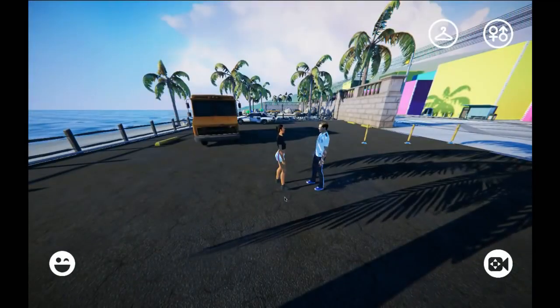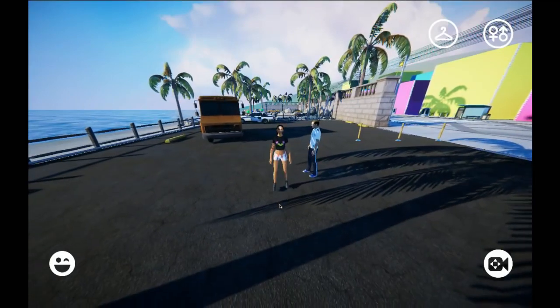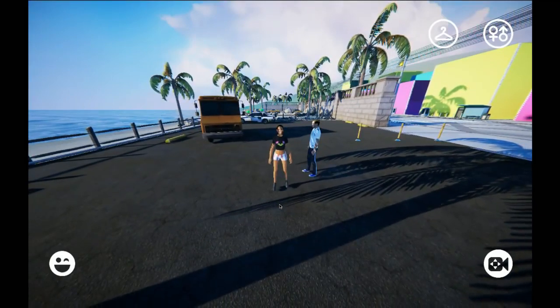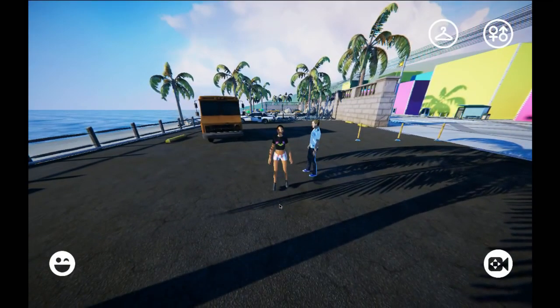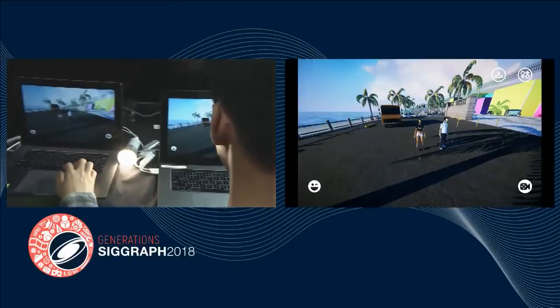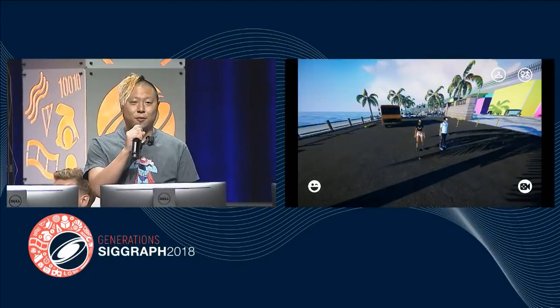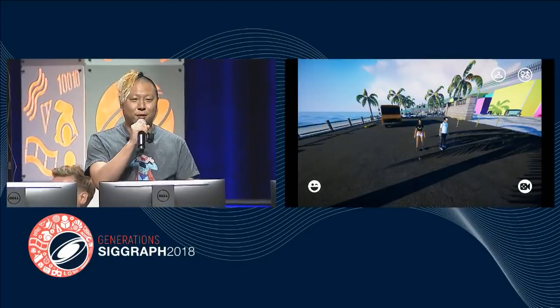This is just one of many possibilities achievable with Pinscreen's avatar tech. I hope you enjoyed the demo of Pagan. Looking forward to you checking out the app coming out soon with the photoreal avatars — stay tuned on Pinscreen.com. Thank you.